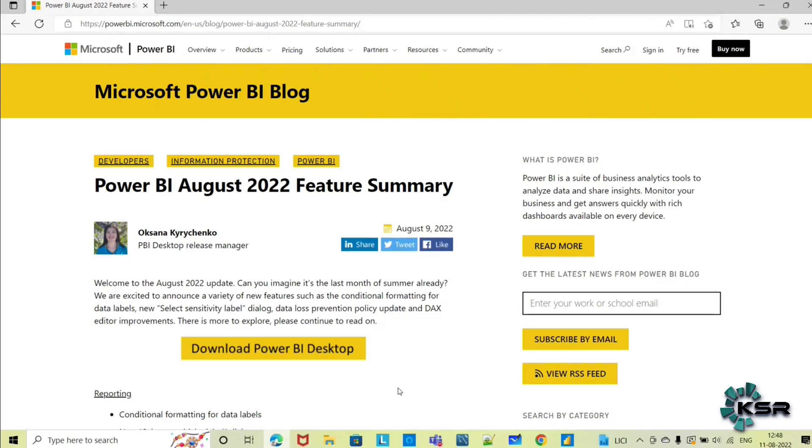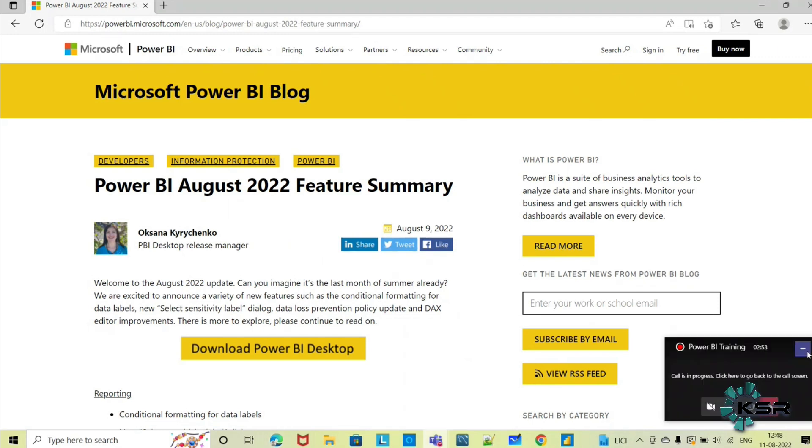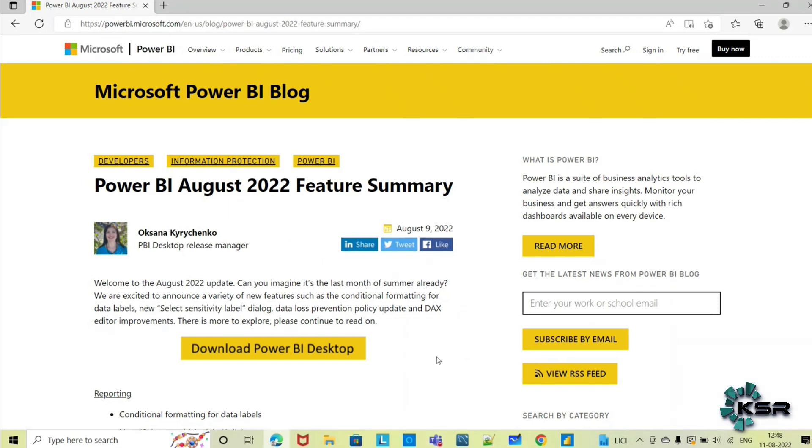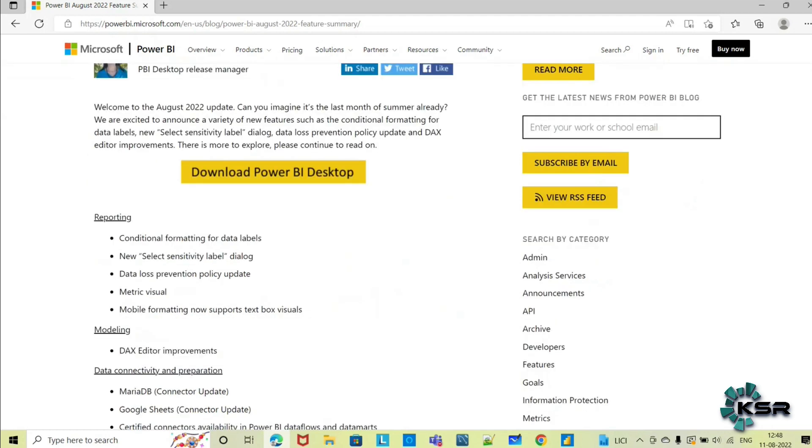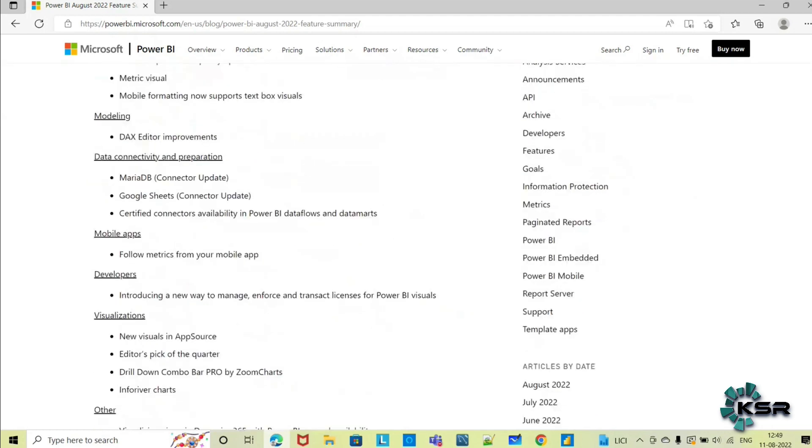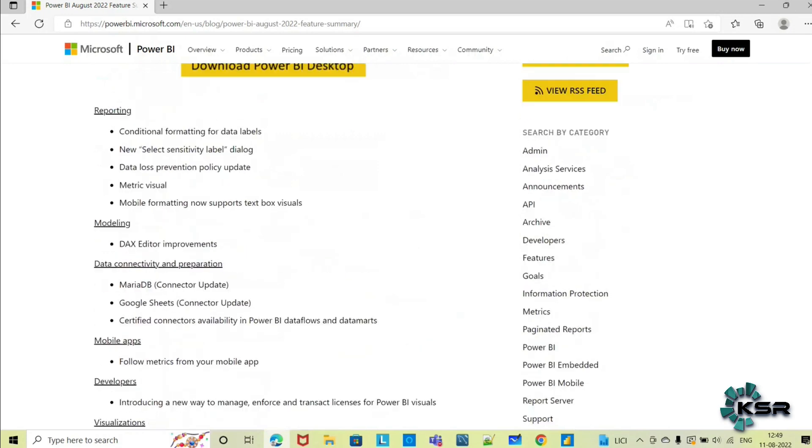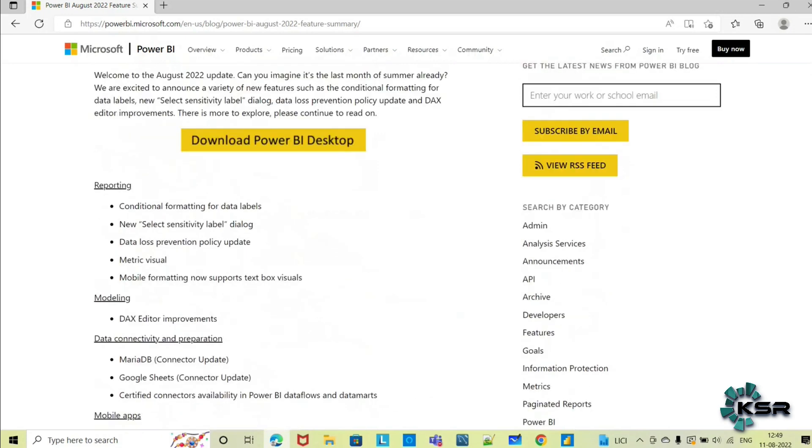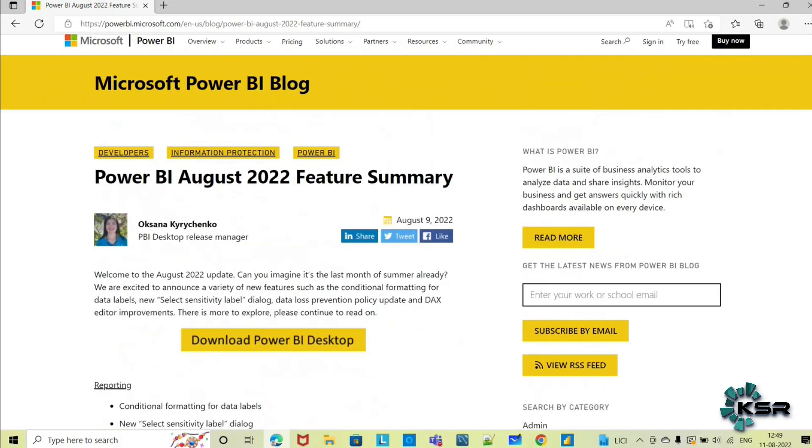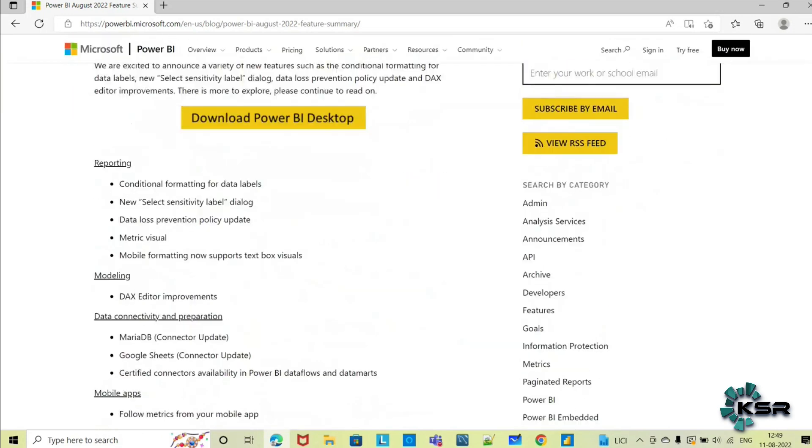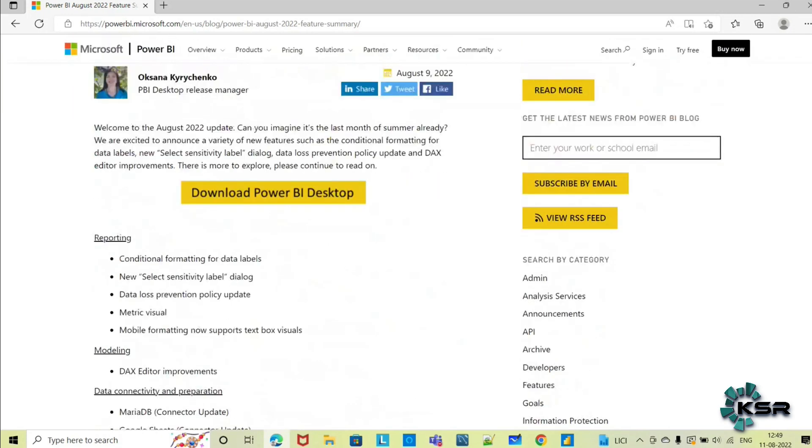Hi everyone, in today's session we'll be seeing the August 2022 features of Microsoft Power BI. As we all know, Microsoft is a leading business intelligence tool in the market and it is very user-friendly. The good thing about Microsoft is every month they are coming up with new updates, new releases, and they are enhancing the features of Power BI and making our lives better.